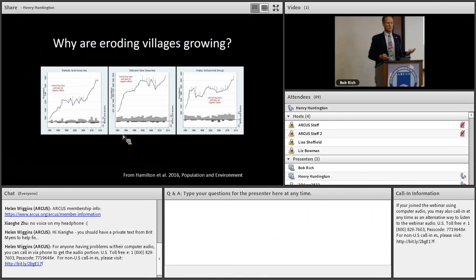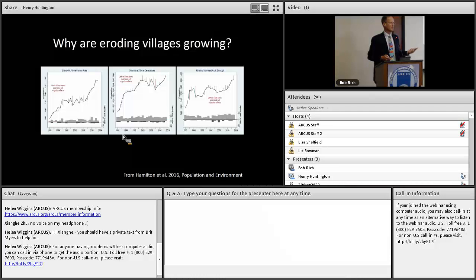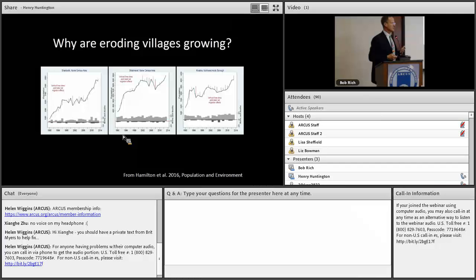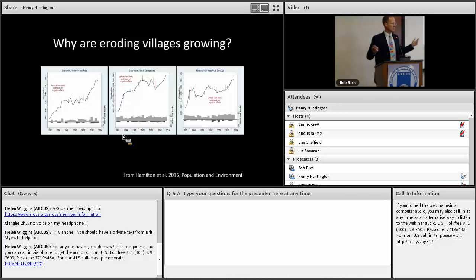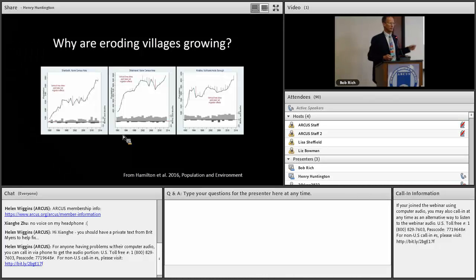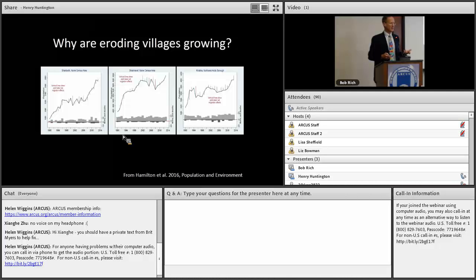Shishmaref, Kivalina, and Shaktoolik are among the most prominent communities in Alaska suffering from coastal or riverbank erosion. They are the literal poster villages for climate change effects and sea level rise. So why on earth are they growing? Why would people stay and, in some cases, choose to move to a village that apparently is not long for this world?